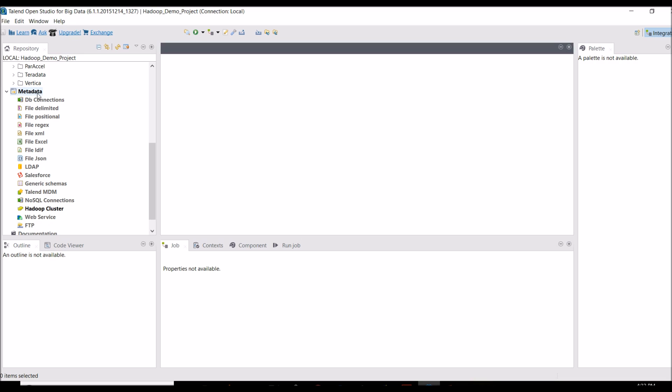The third section is Metadata. In Metadata you can declare the metadata of any file or database — it's like defining the structure of a file, table, or database. Here you can get a DB Connection, which is reusable. If you want to use the same database connection again and again across multiple components, instead of configuring it in every component separately, you create the connection here and reuse it across all components. You also get File Delimiter and other options.